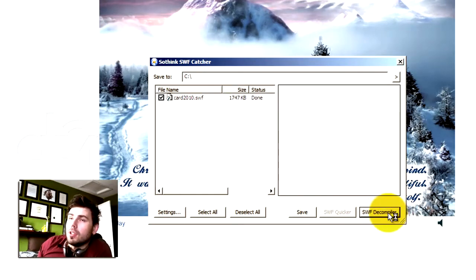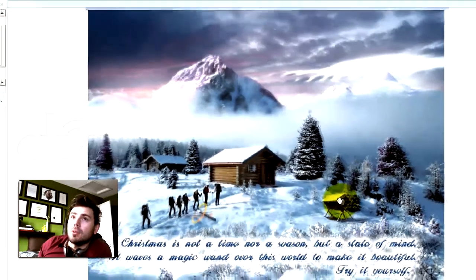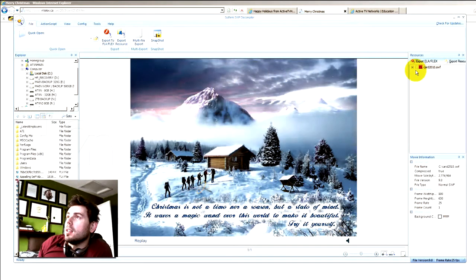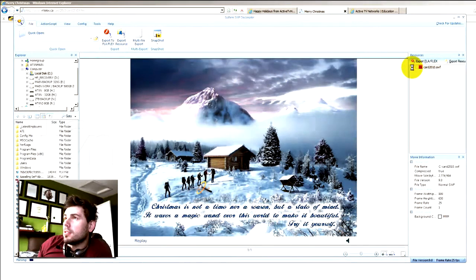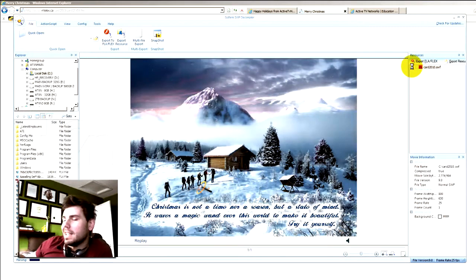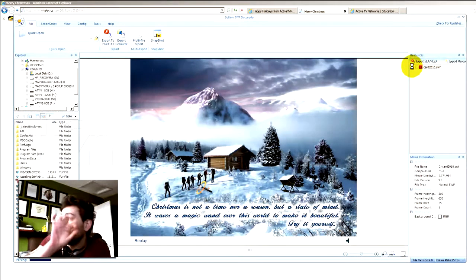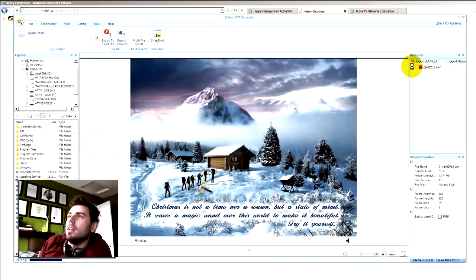This will launch the second version of the software, and it's now previewing the SWF within this piece of software. If you click on here, this plus little sign, what it's doing now is finding all the elements that are inside that SWF. Because I don't want to export this as an FLA, which I could, and see how the entire SWF is put together — I'm only interested in exporting the audio file.